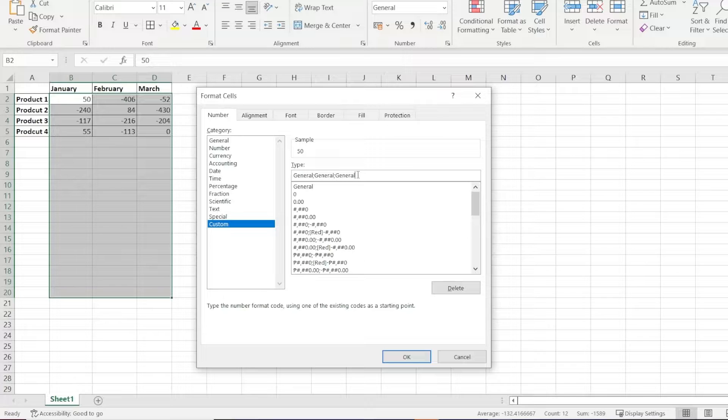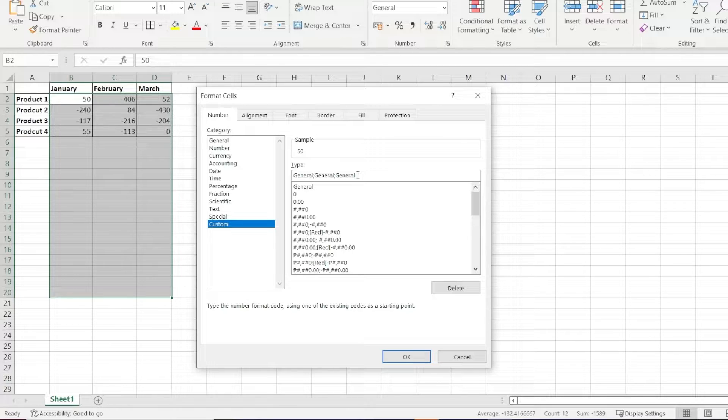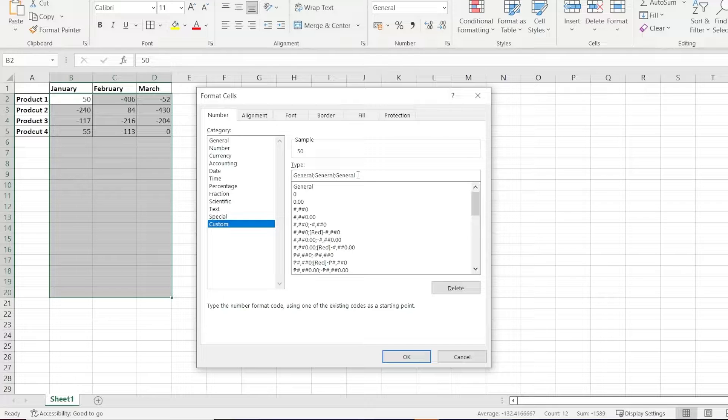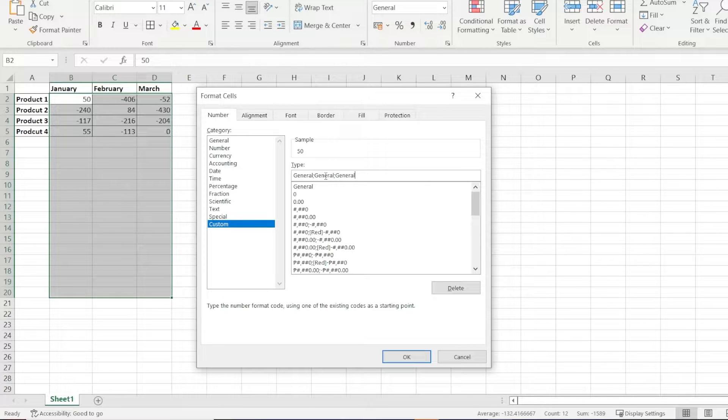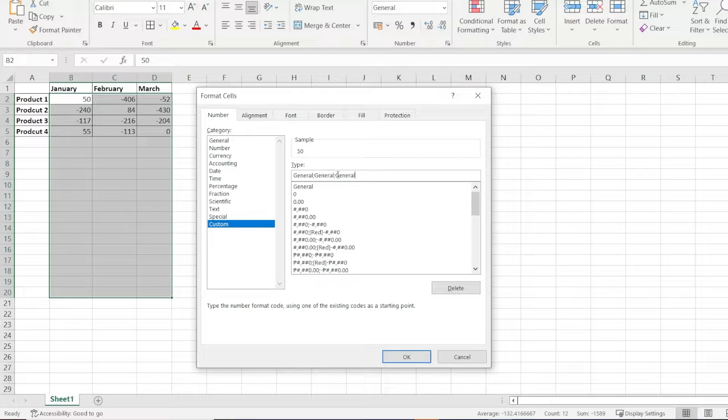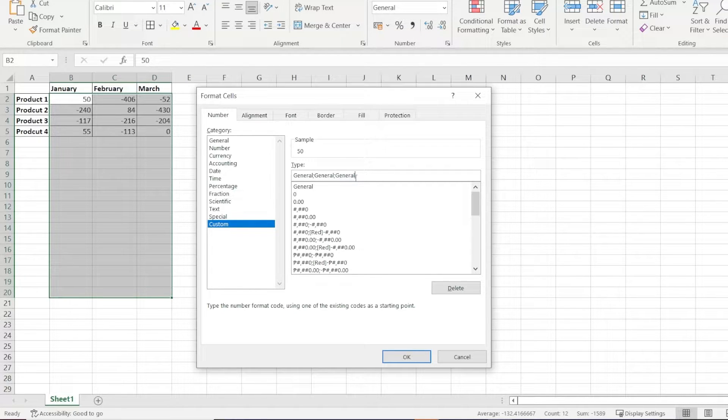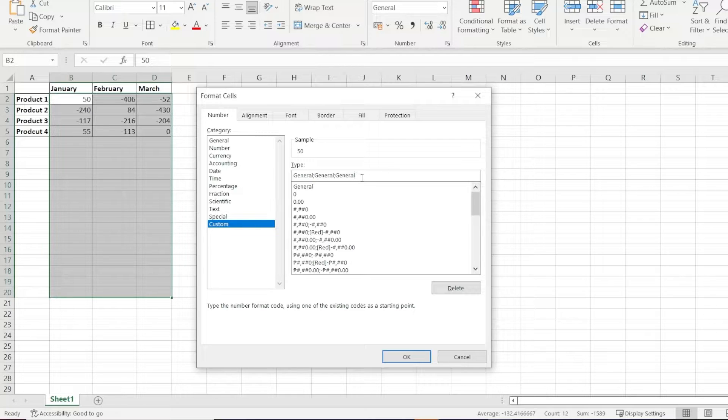This is the general form of the custom number rule. The first General is the number formatting if the cell value is positive. The second one is the formatting rule if the cell value is negative. And the third is the format rule of the numbers if the cell value is zero.